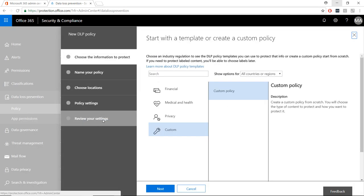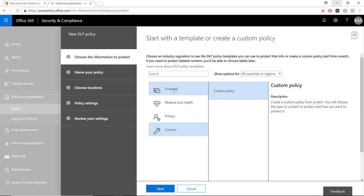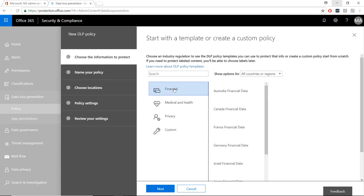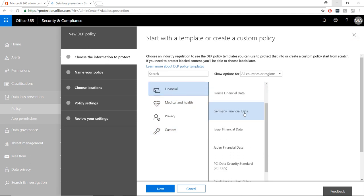This will bring up the DLP policy wizard, where you can select the template that matches your criteria.